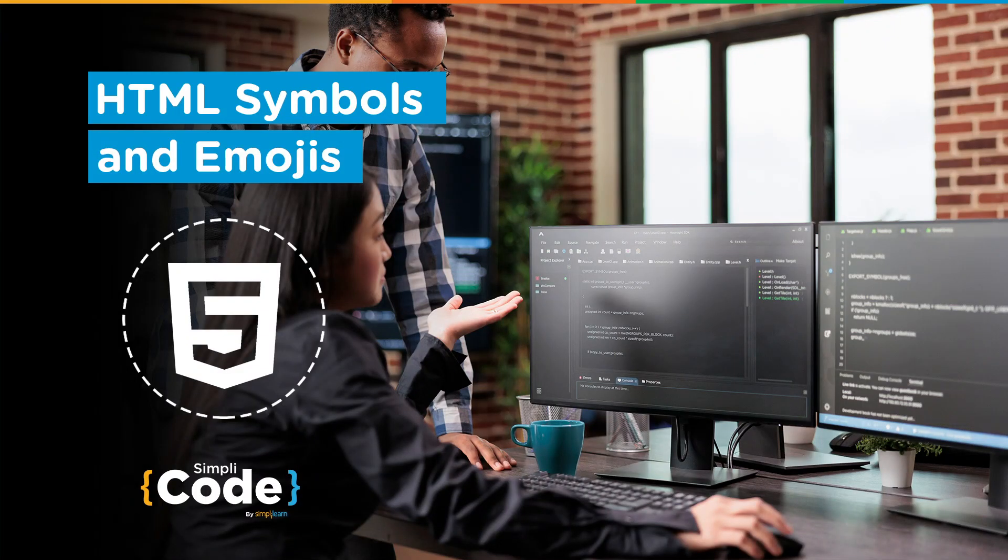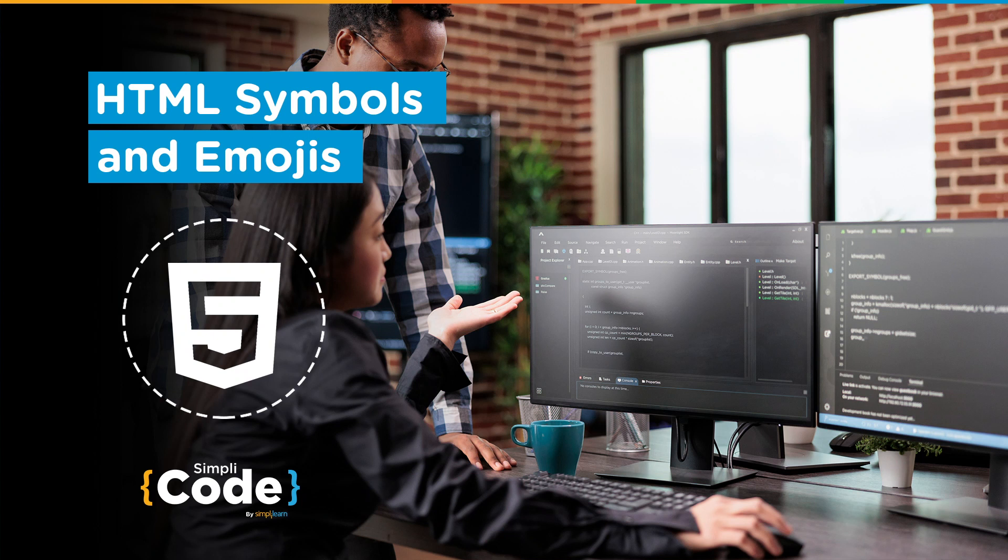Hello everyone and welcome to SimpliCode's YouTube channel. I'm Kaushal Desai and I hope you guys are doing well. Today, we'll be taking you through HTML symbols and emojis.